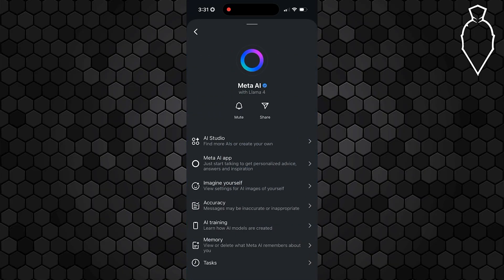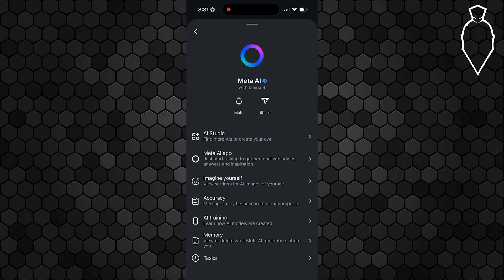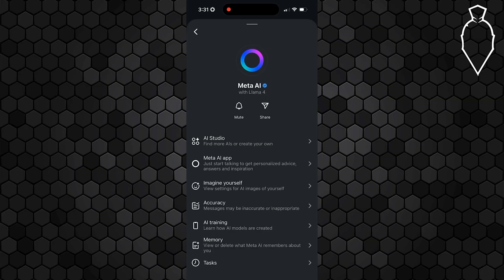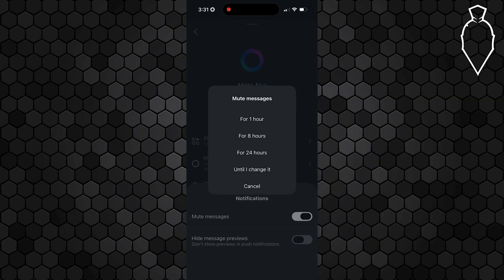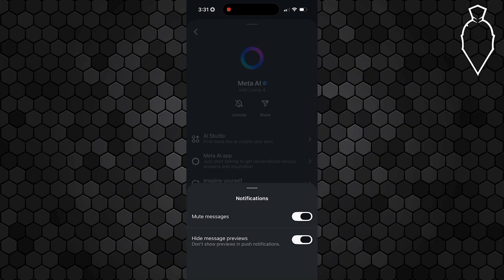You can scroll down on this page just a little bit and you're going to see a mute option. Go ahead and tap that to mute messages and also hide message previews. Make sure though that you select 'Until I change it' for this. This is going to mute Meta AI chat and keep it from popping up while you're using Instagram.